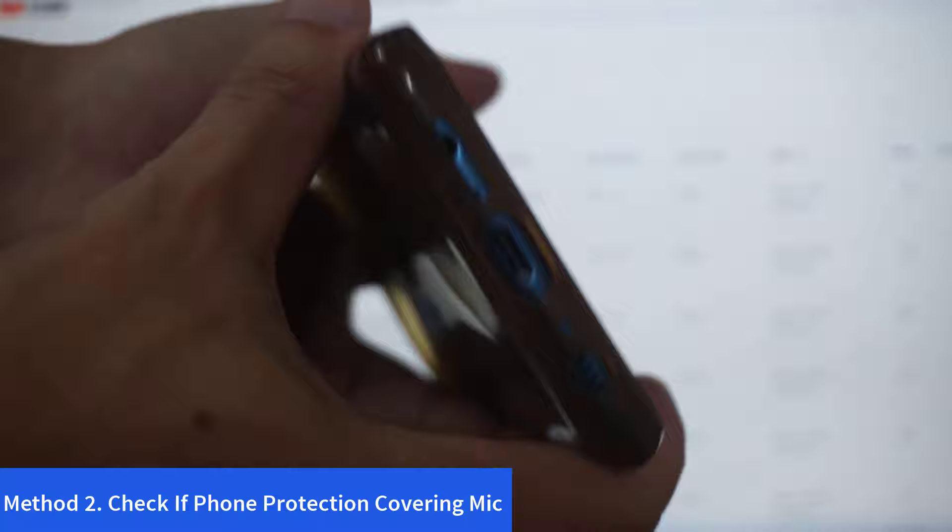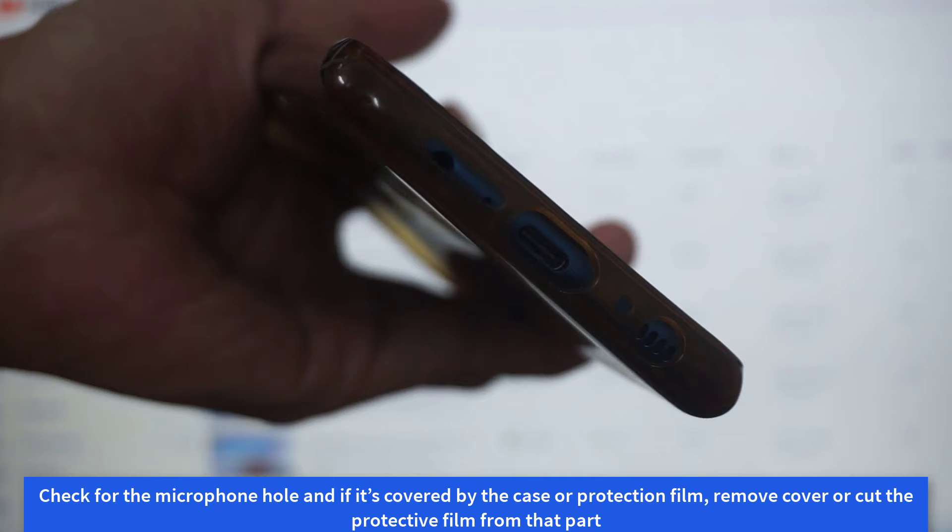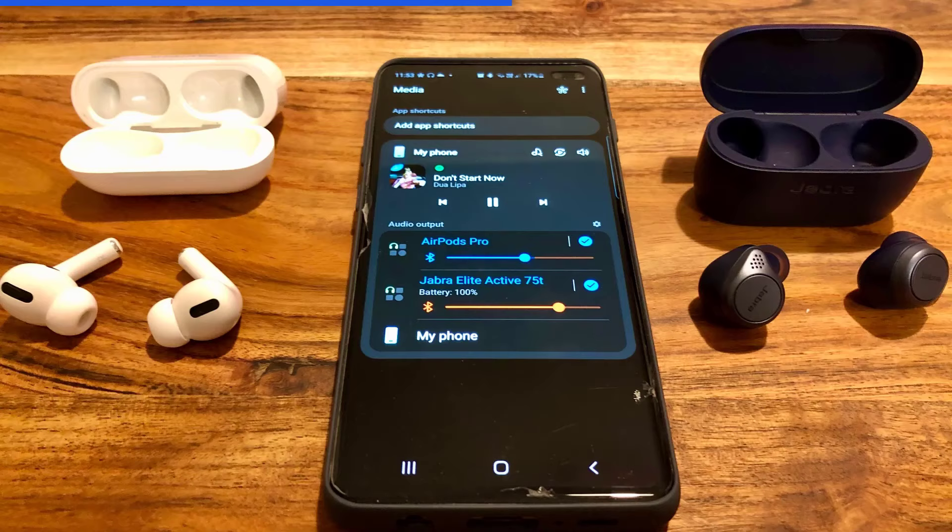Method two: check if phone protection covering mic. Sometimes when you put a new case or screen protection on your phone it may cover your phone's mic. Check for the microphone hole and if it's covered by the case or protection film, remove the cover or cut the protective film from that part.